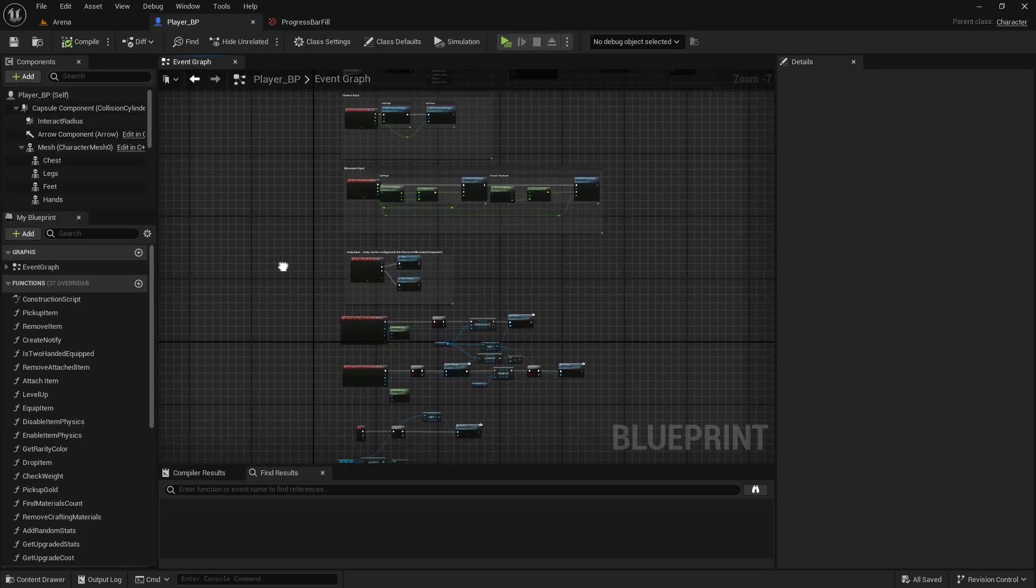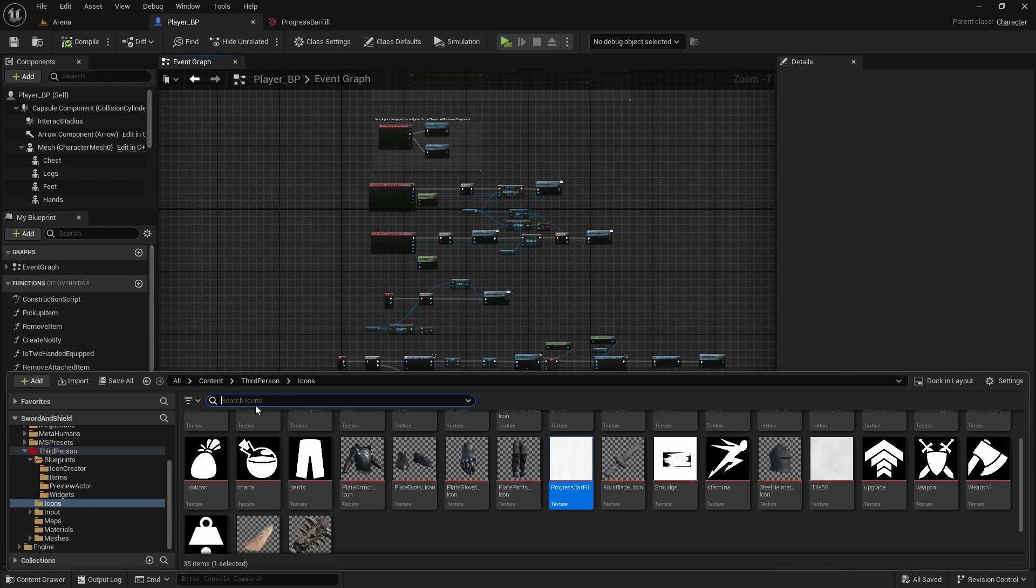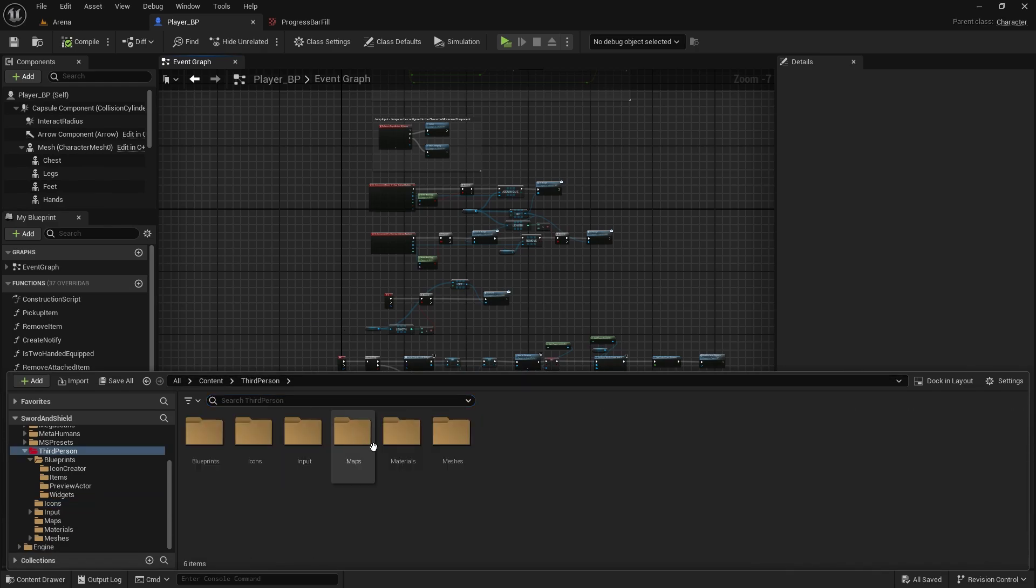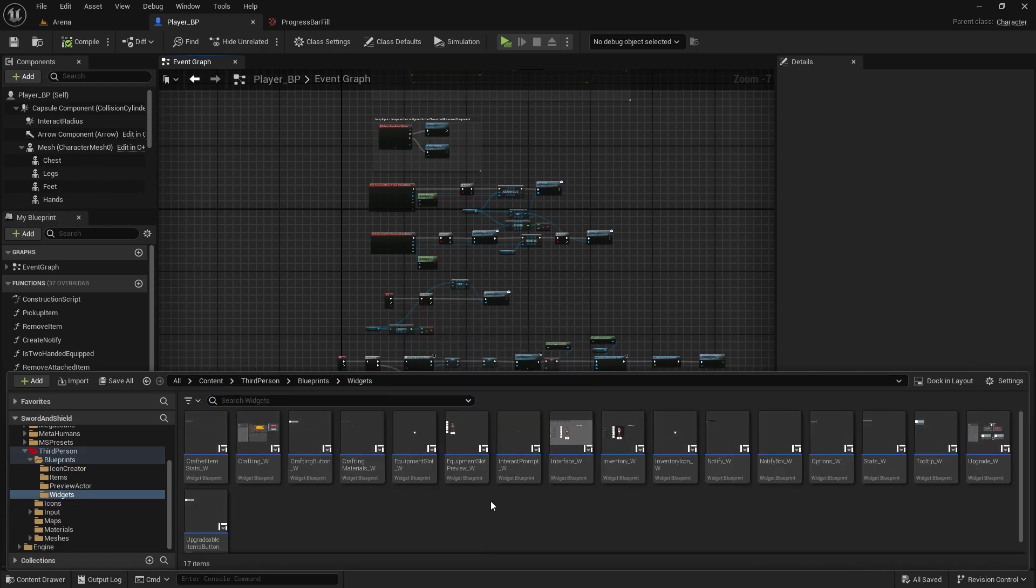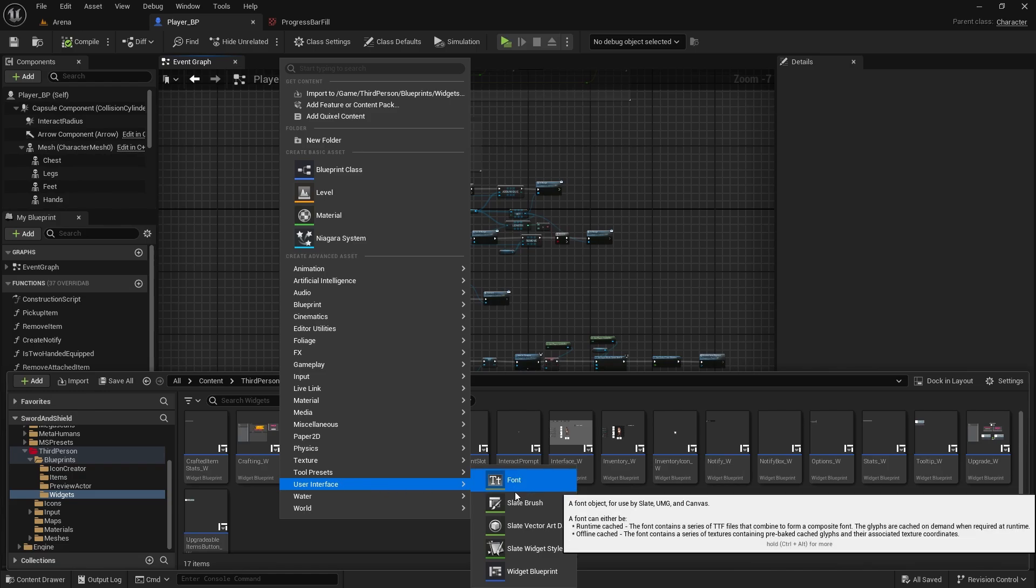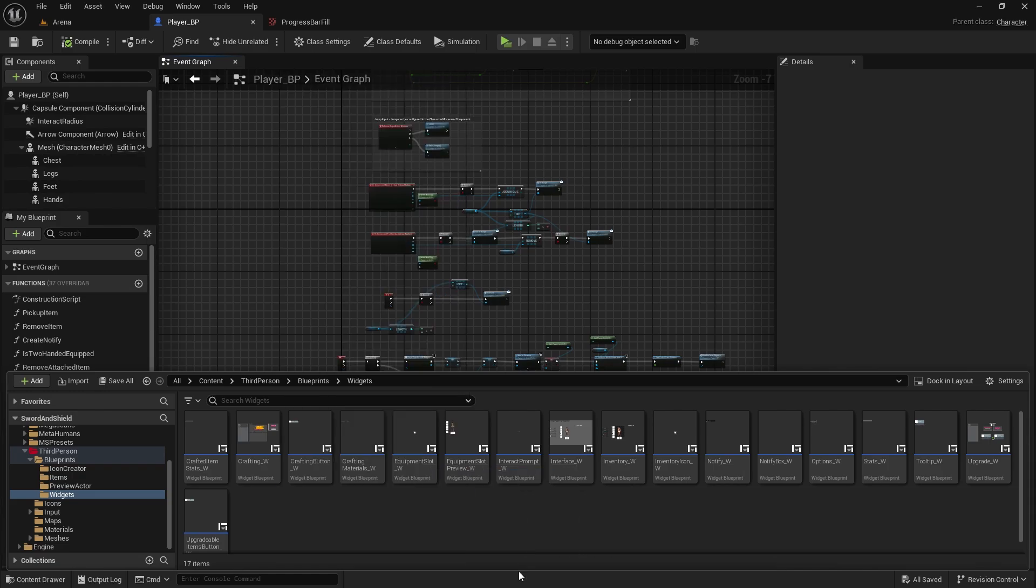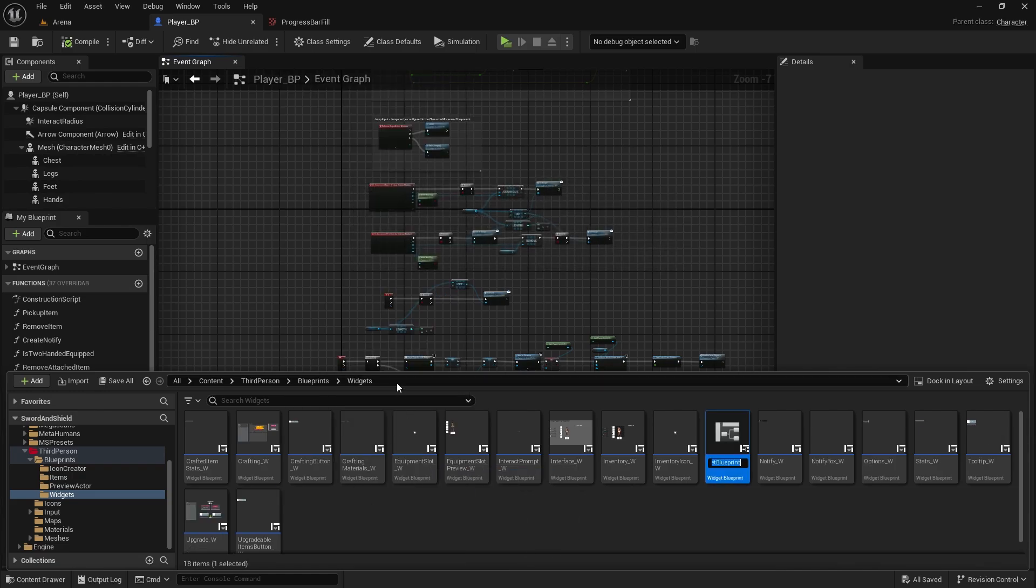And now we need to create player HUD. So go to your third person blueprints, widgets, and let's create a new one. Right click, user interface, widget blueprint. This one is player HUD underscore widget.